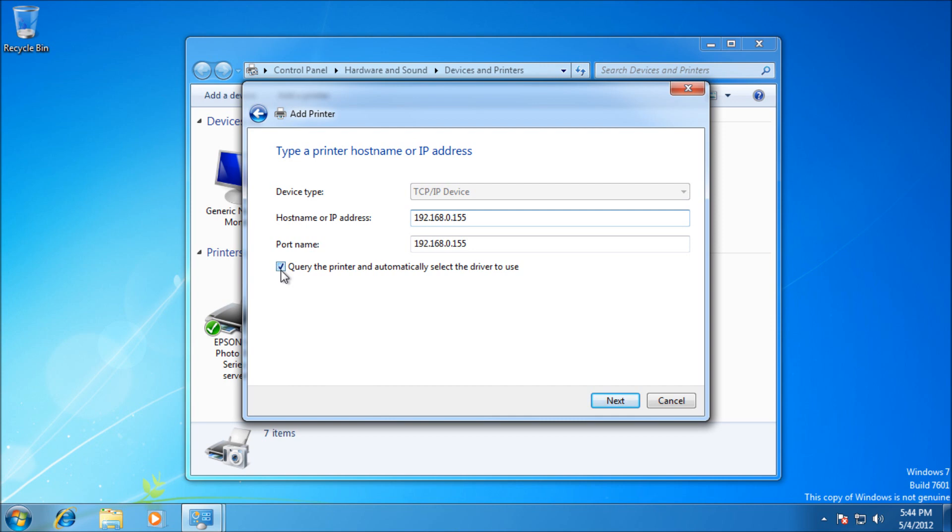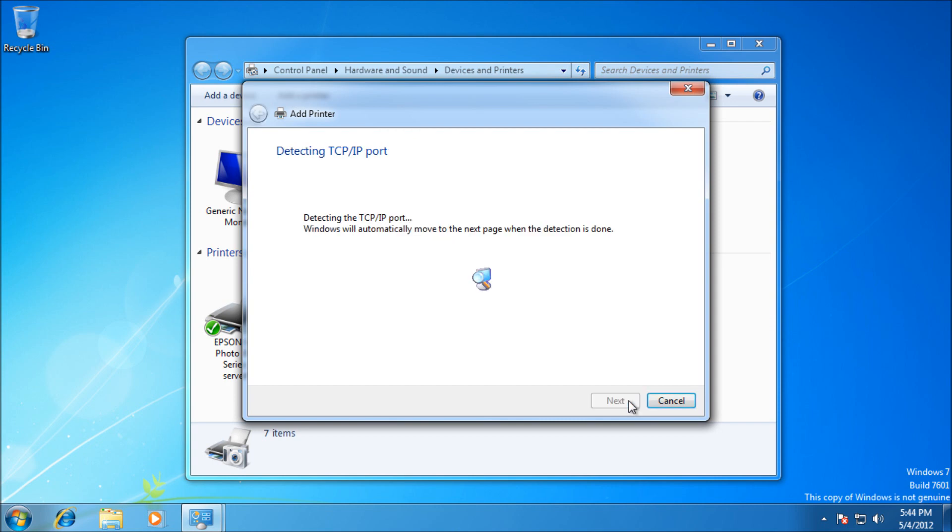I'm not going to query it for the driver to use. You can if you want, but I prefer to determine which driver it uses rather than allow it to pull from Windows updates or use a generic driver. Click Next. It's going to detect the port to test that it can reach a connection. If it could automatically detect it, this is where it would install a Windows update driver. It should prompt me for the driver in a moment.